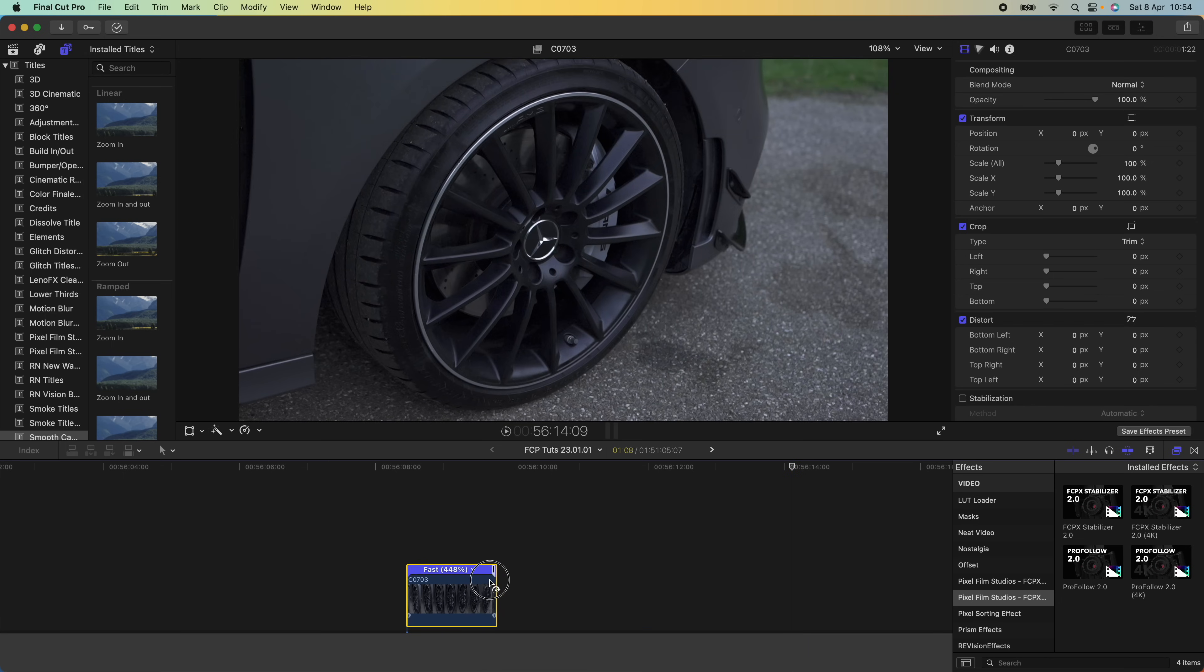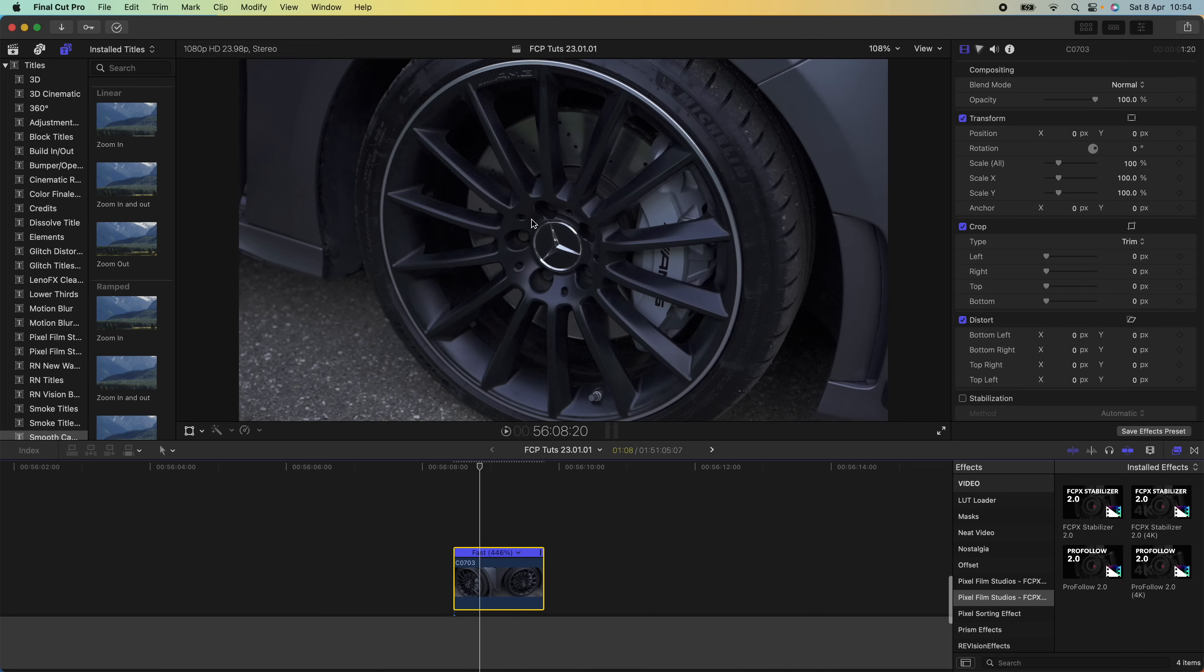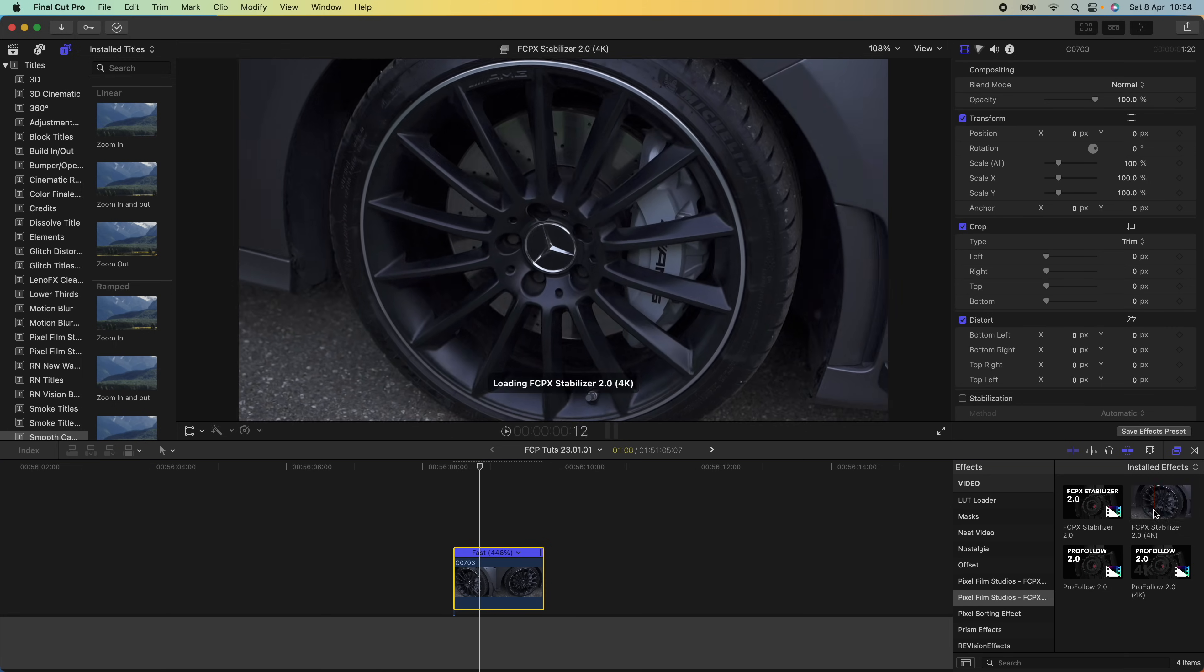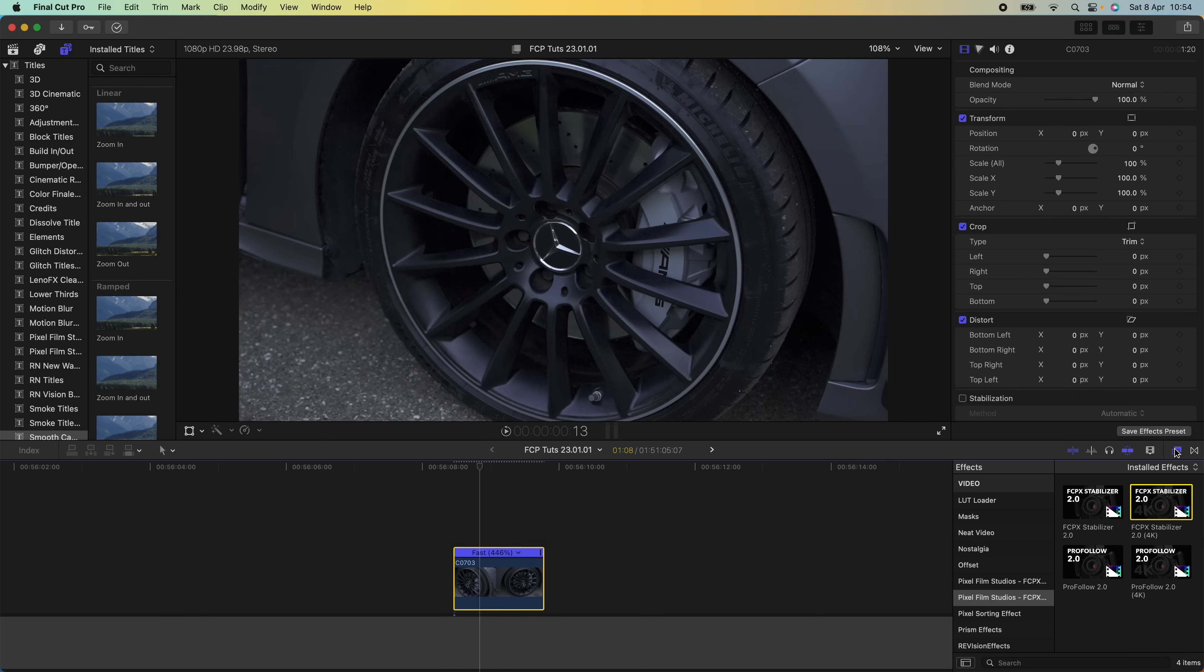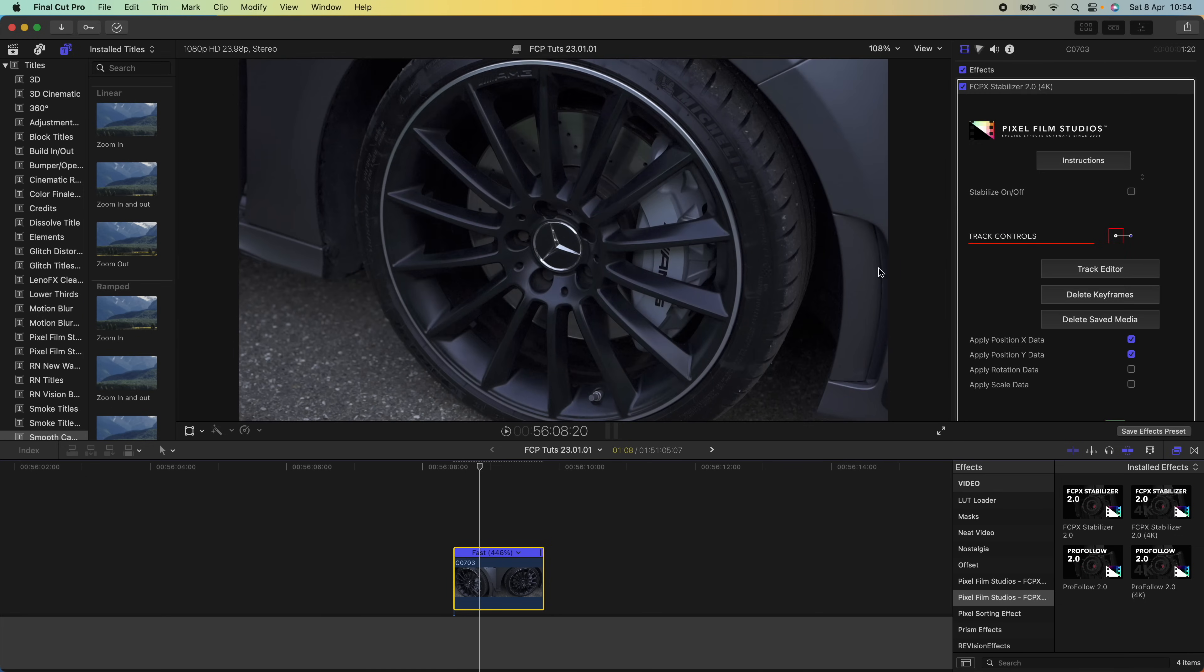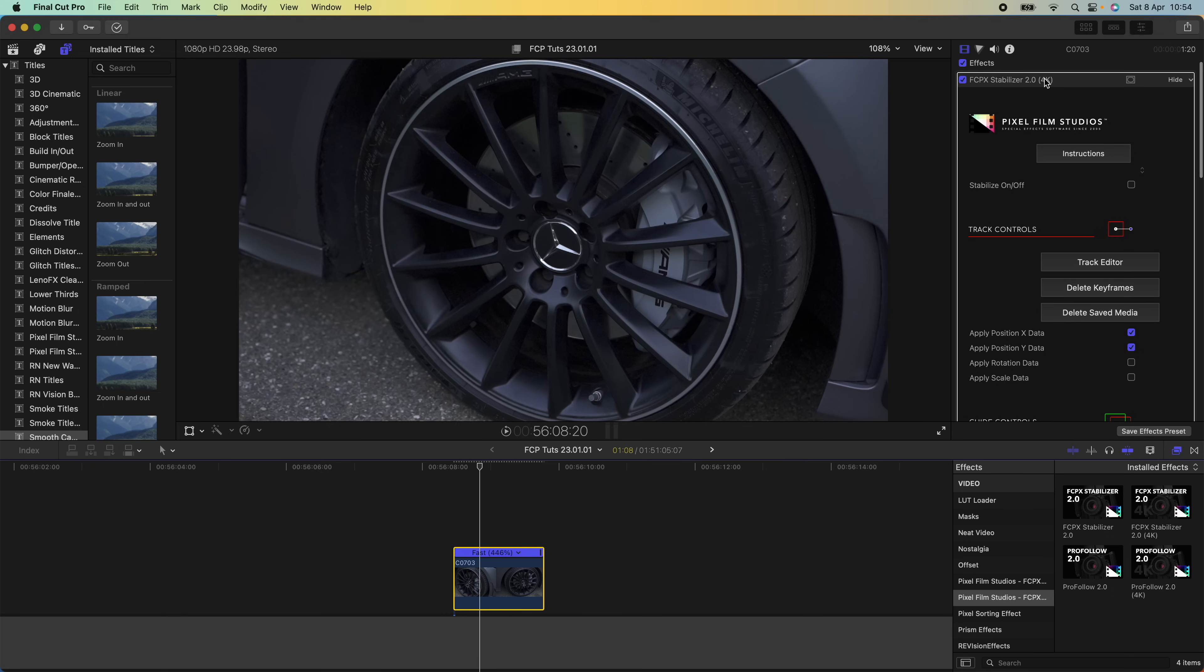For the locked-on stabilization effect, I'm going to use this plugin from Pixel Film Studios. I'll leave it linked in the description. It's an effect plugin, so I'm going to drag this onto my video clip, and then up in the parameters here I'm going to click the stabilize on and off and then go into my track editor.